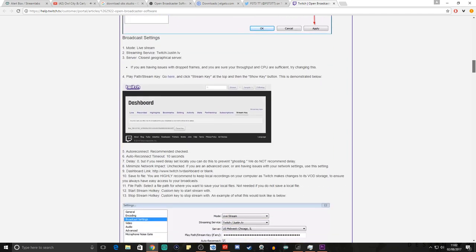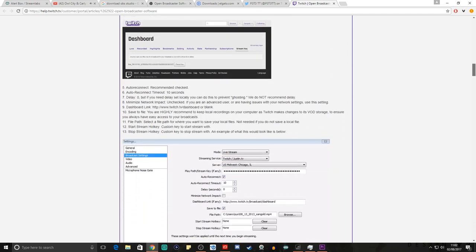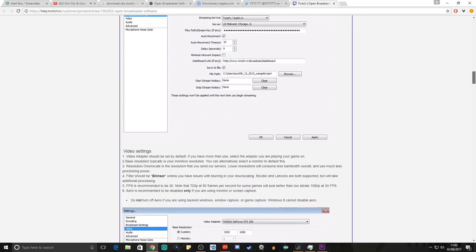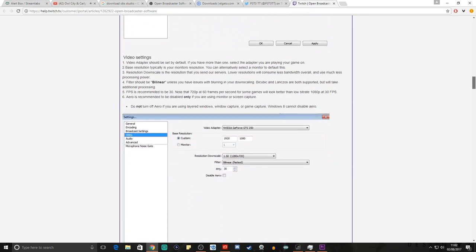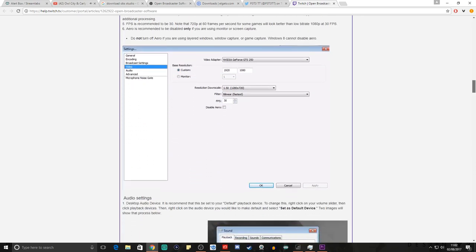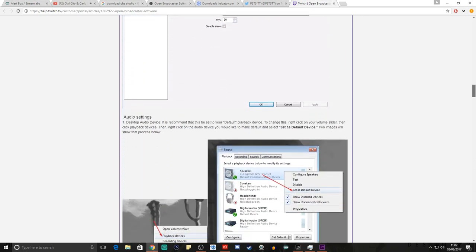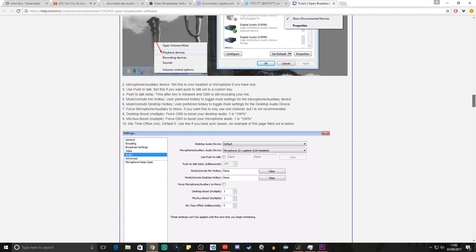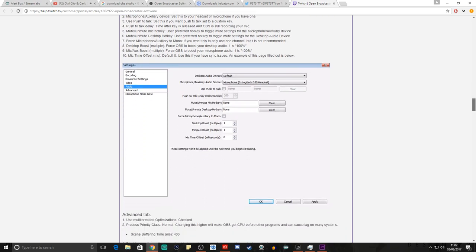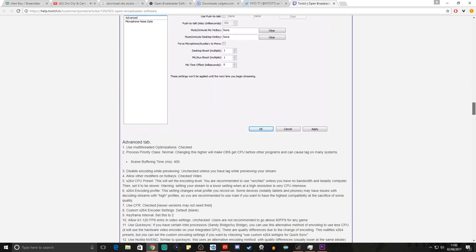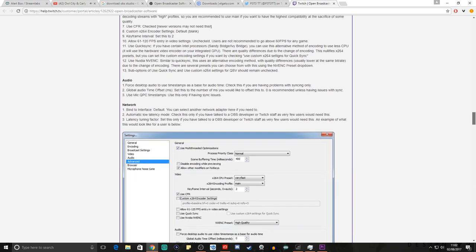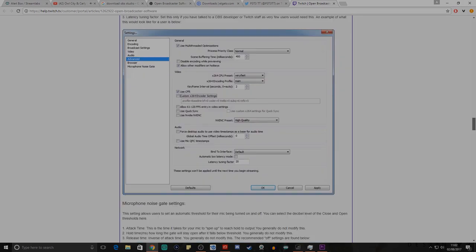With a powerful machine, you can actually stream directly from Elgato to several different sites including Twitch and YouTube. We're going to cover that in a separate video, so for now let's head over to OBS and show you how to set that up.